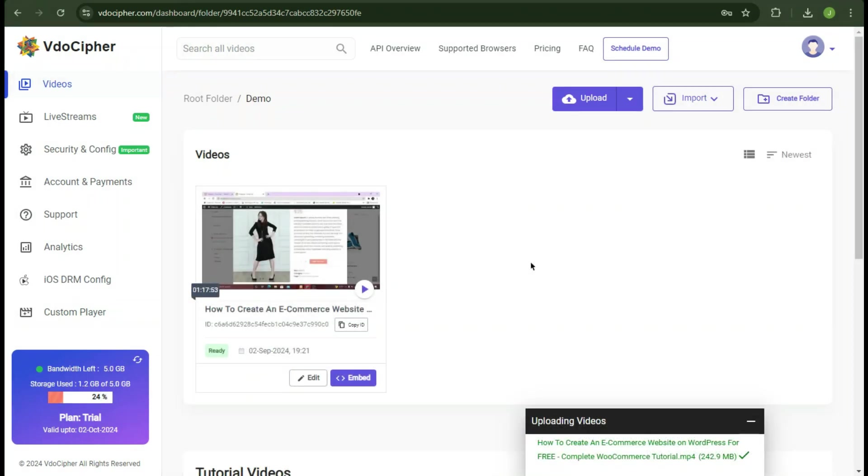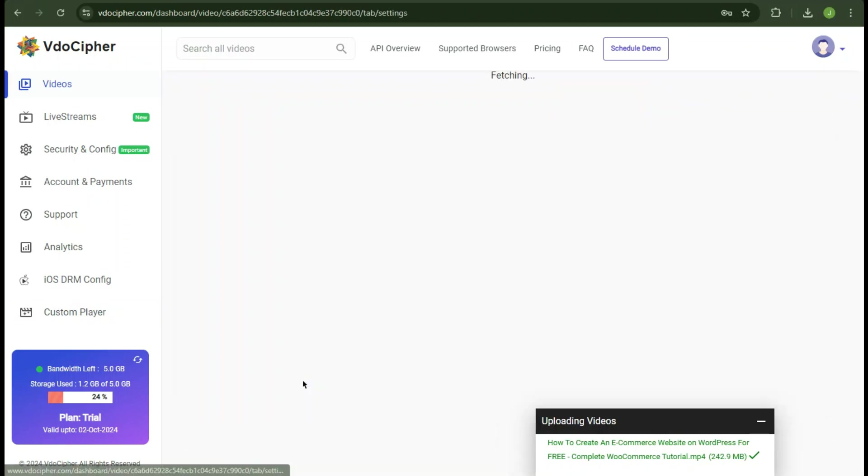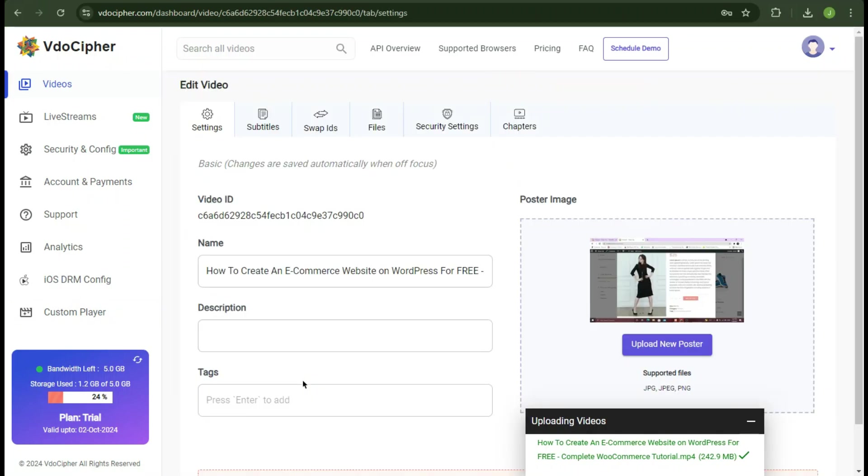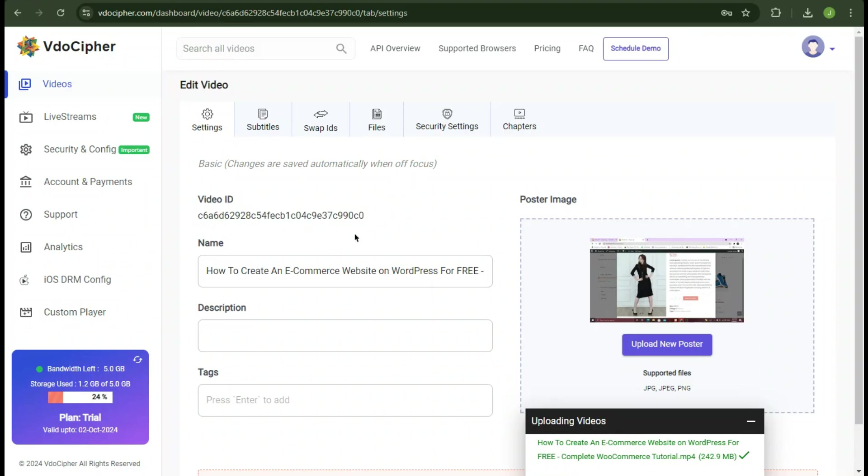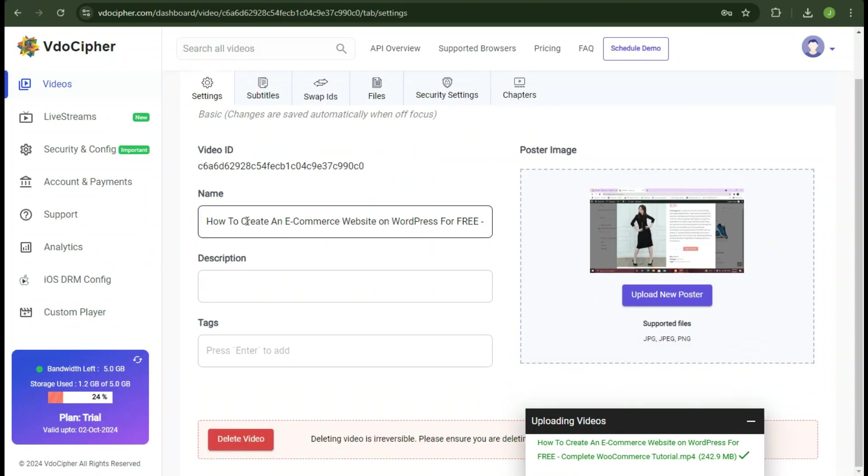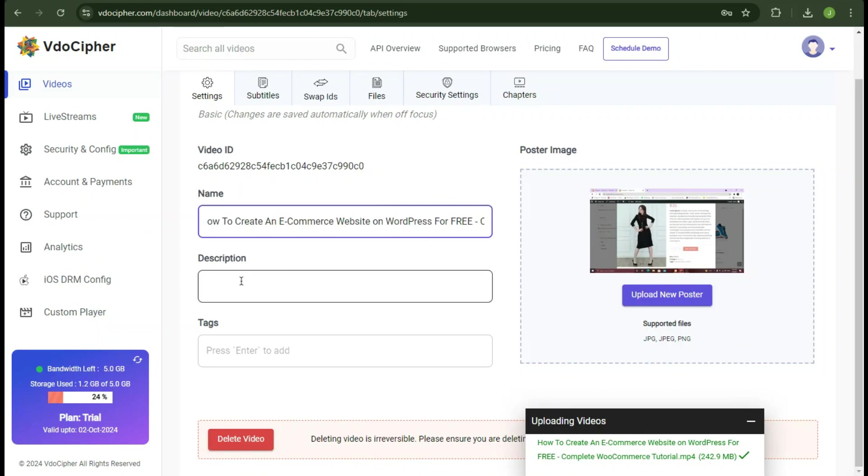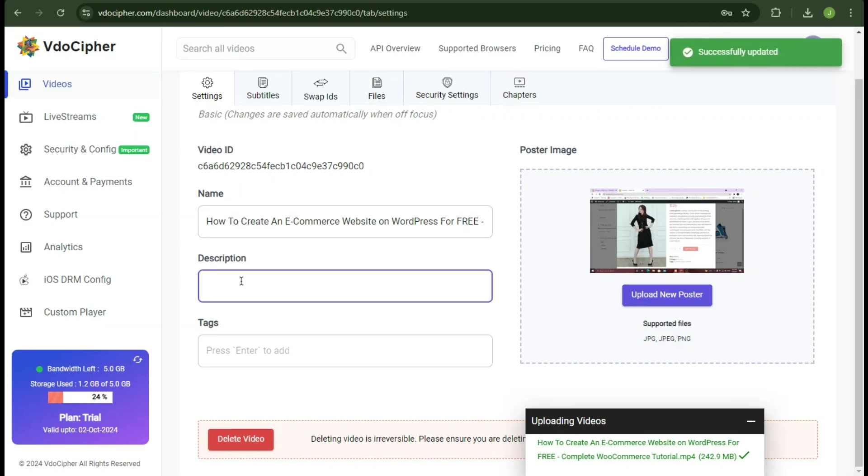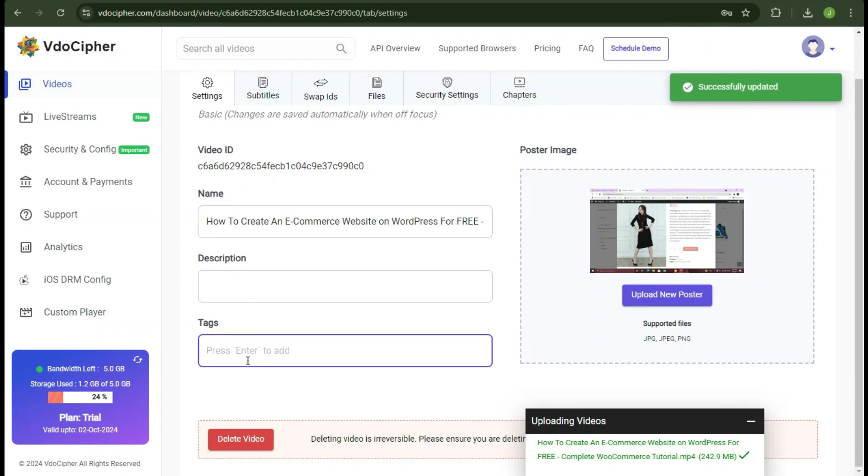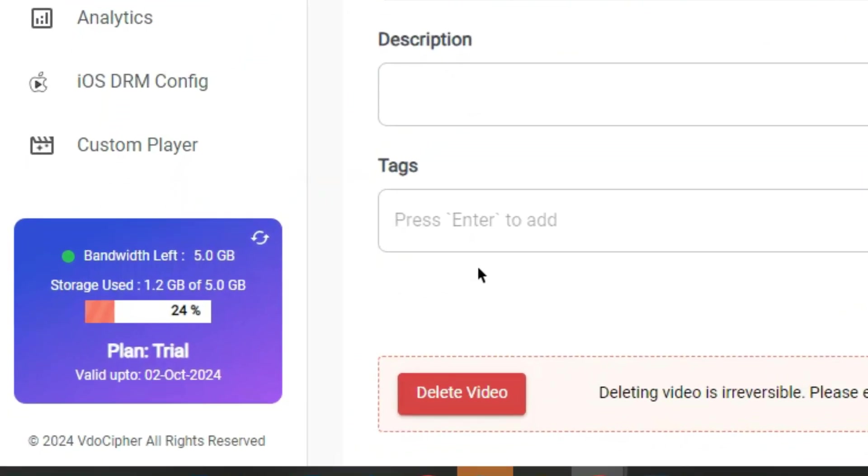Here you can see, the video has been uploaded. Now if you click on edit, we can actually make changes to the title of the video. You can add description, and you can add tags just like you do on YouTube. And settings will automatically save. Also you can see, the storage indication has changed and we've consumed 24% of the storage.